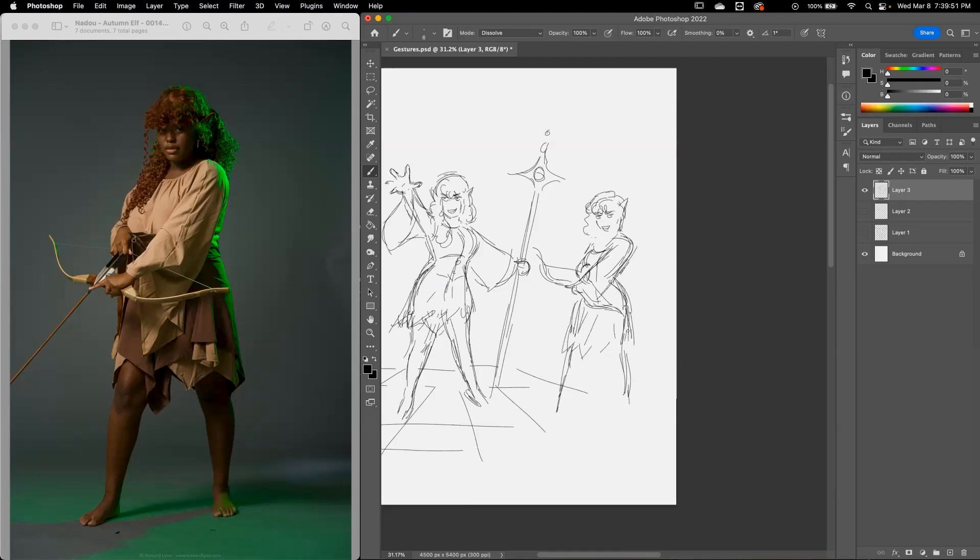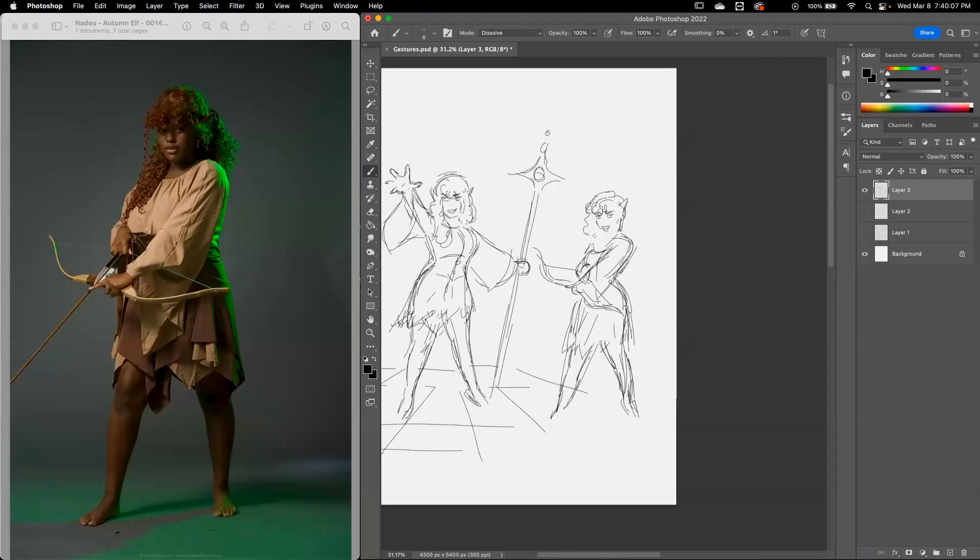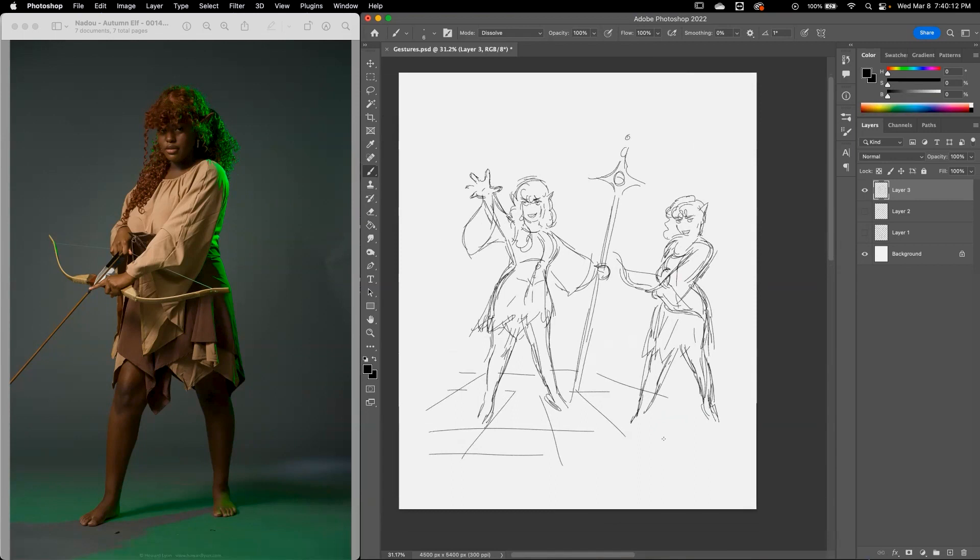So we're trying to show the energy or the weight of her leaning on her back foot back there. And she's got that other foot forward. Let's move on.